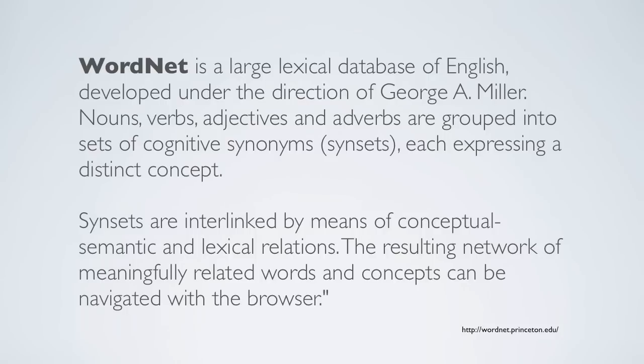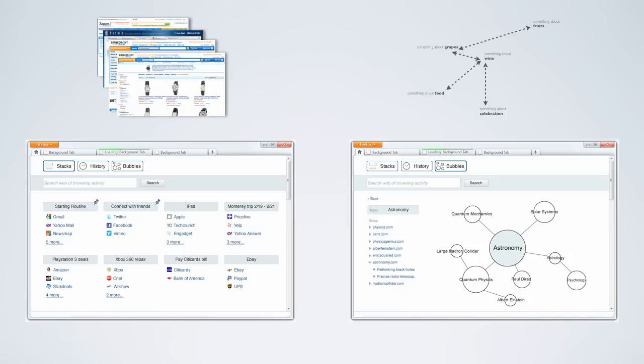One system that has this ability to make logical connections within context is Princeton University's WordNet. The connections between concepts created with the help from a system like WordNet are what Firefox Home Tab will take advantage of.